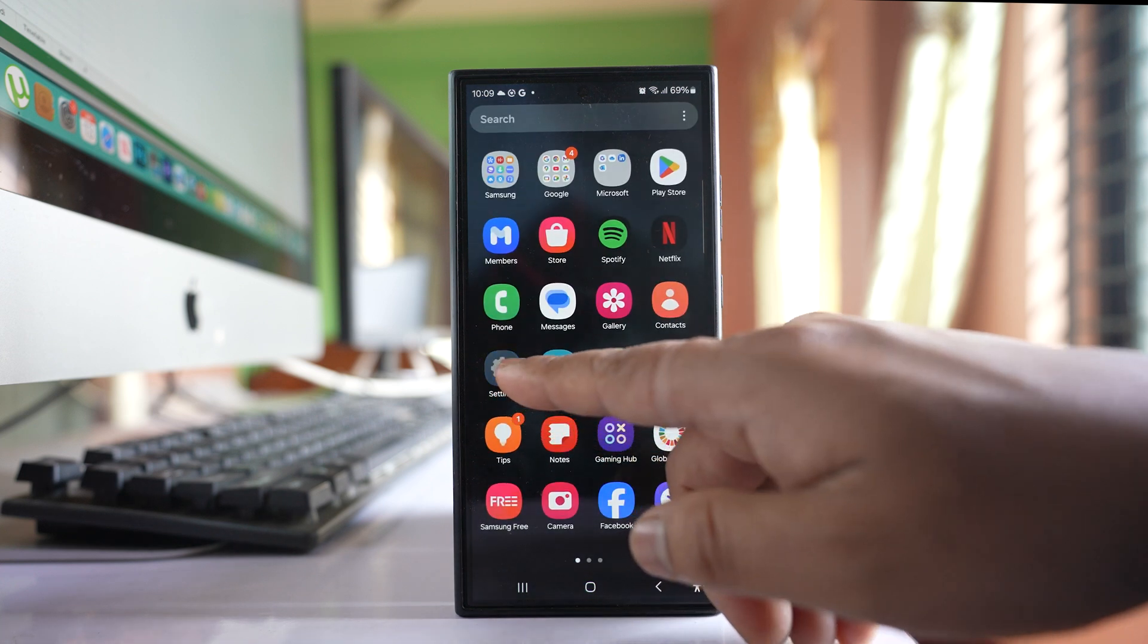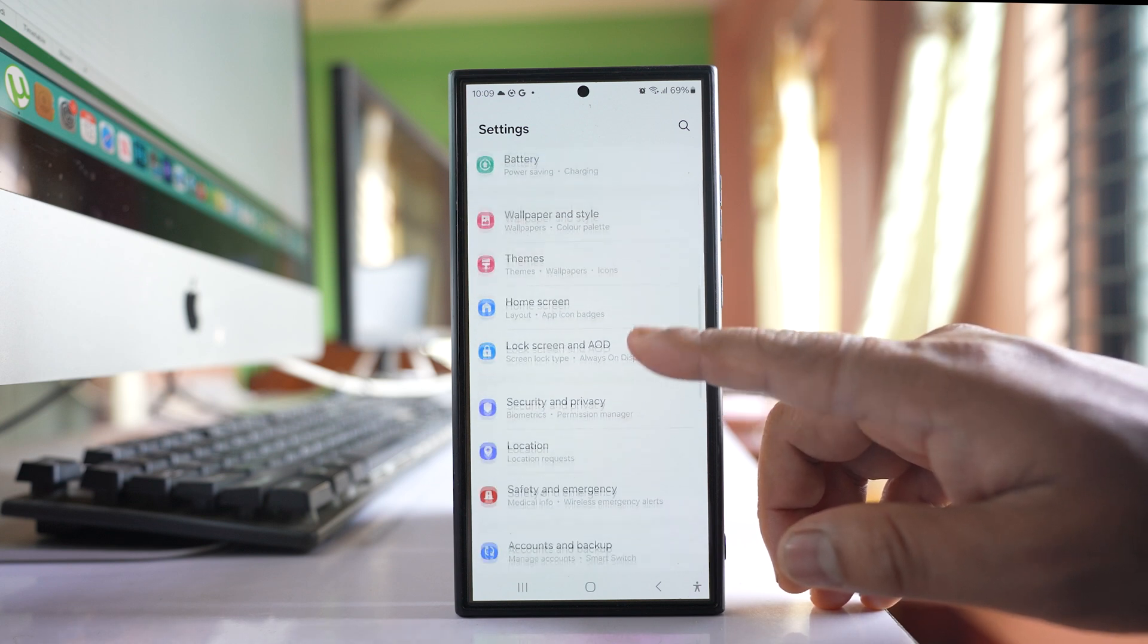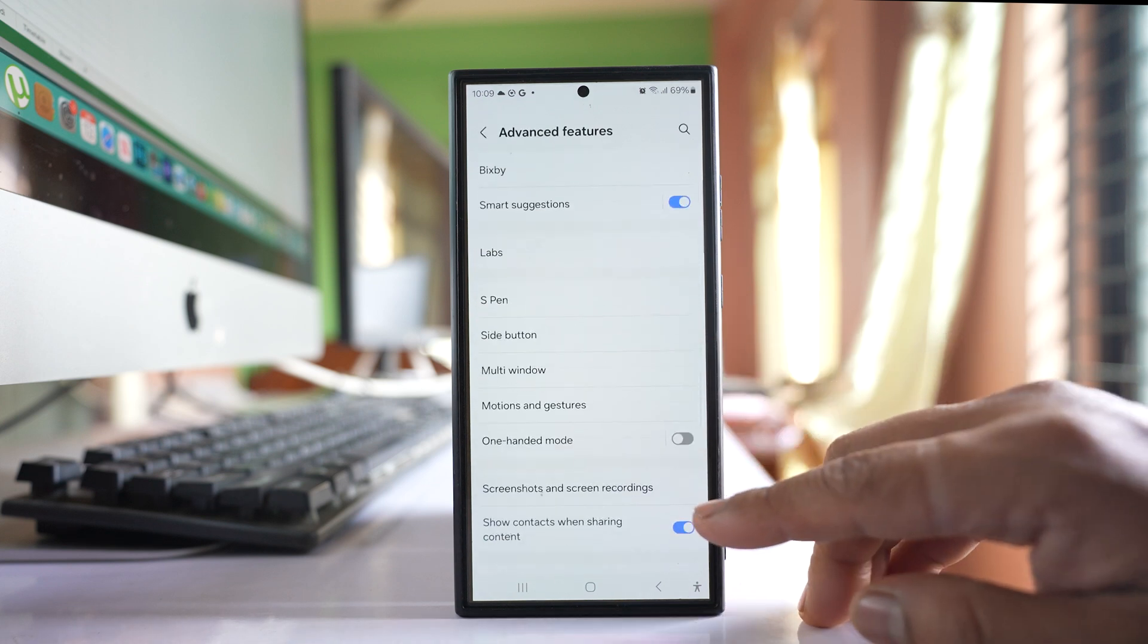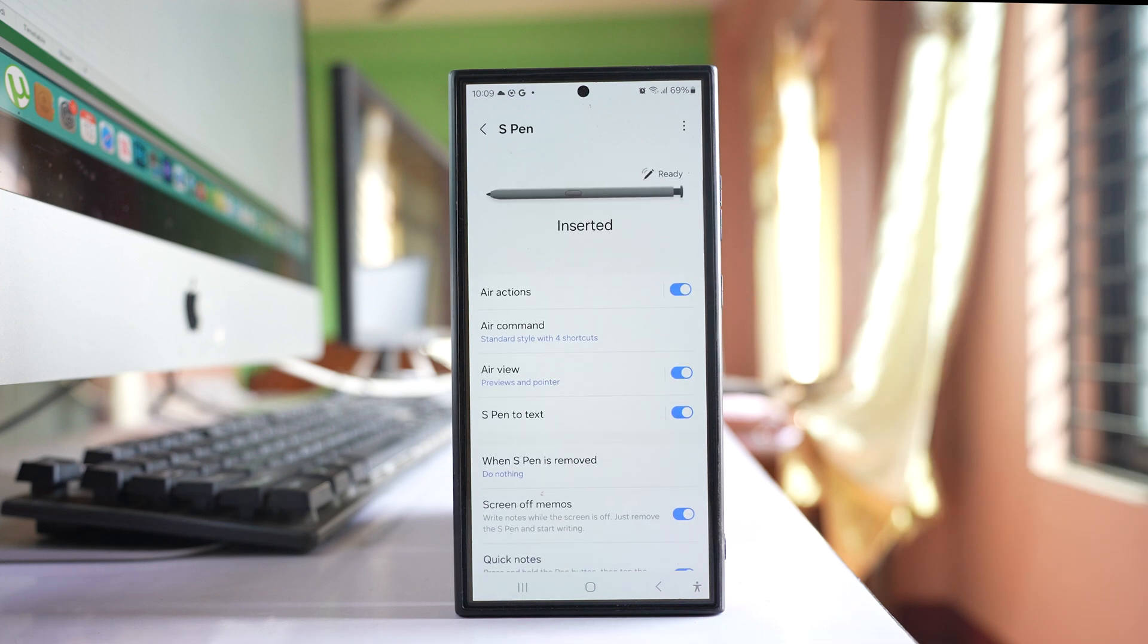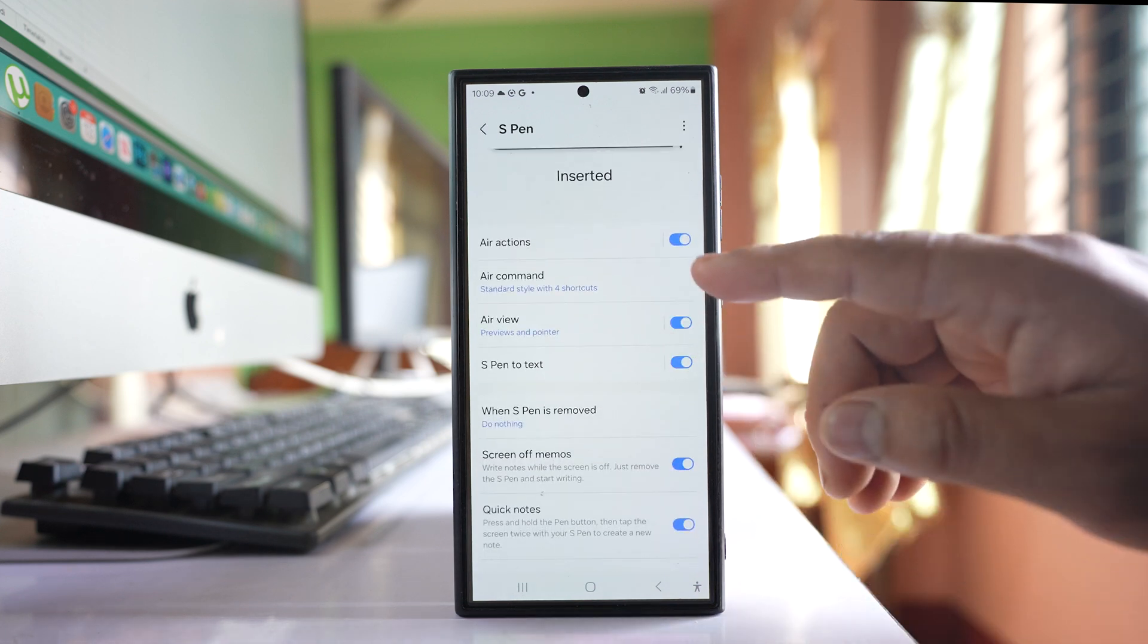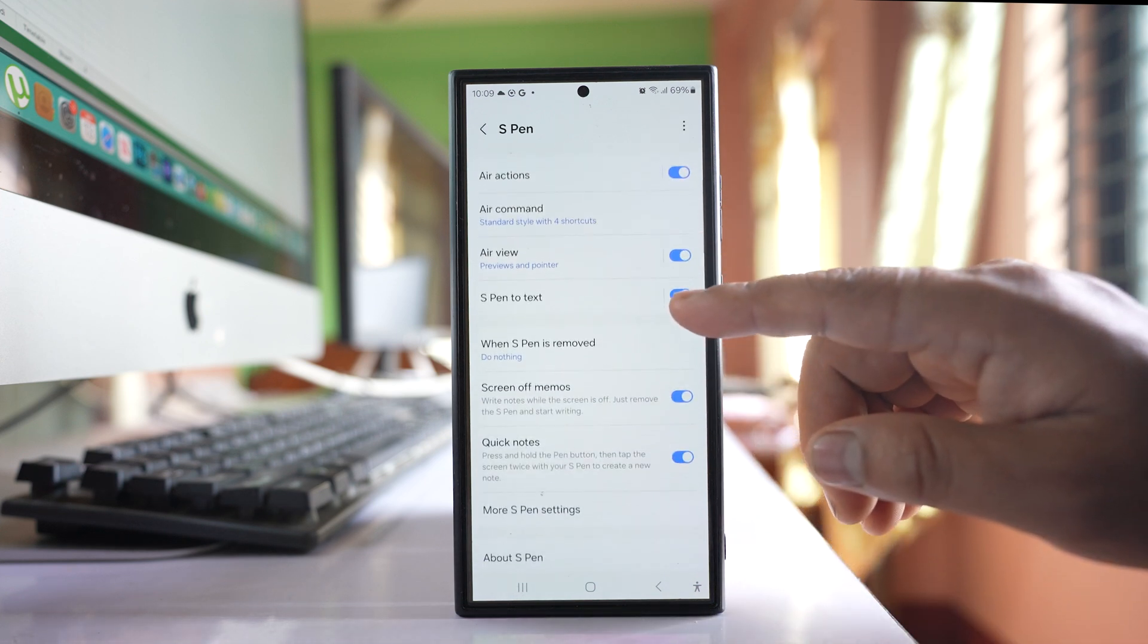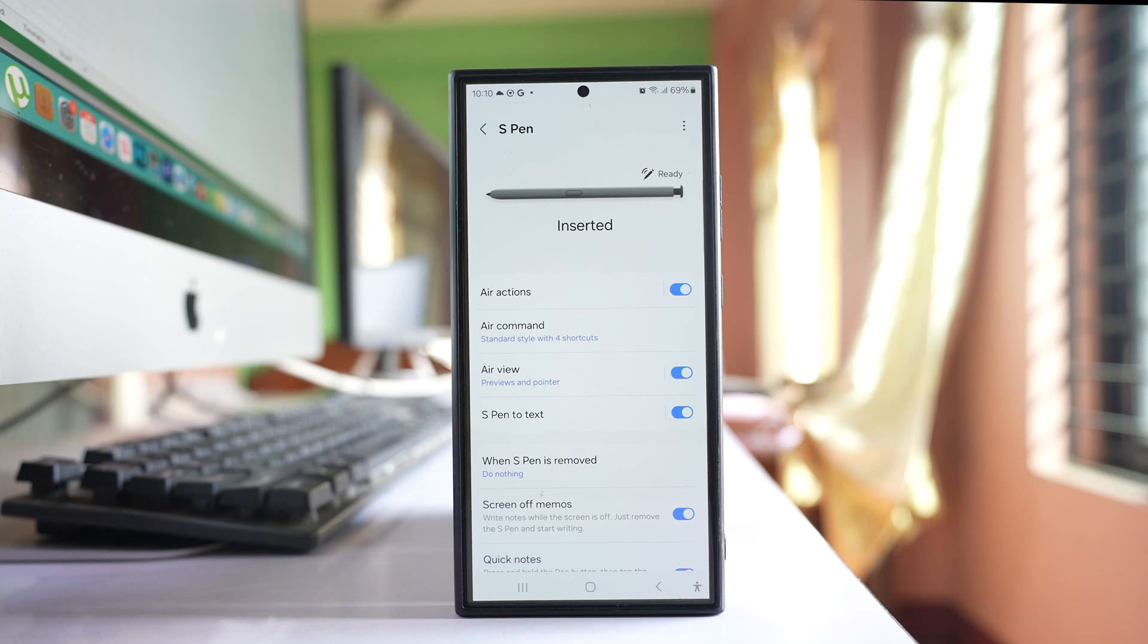So go to Settings, go to Advanced Features, go to S Pen, and disable all of these options for the S Pen to make sure that the S Pen is not the culprit. Or you might want to remove the S Pen and check if the camera opens up after every few minutes or not.